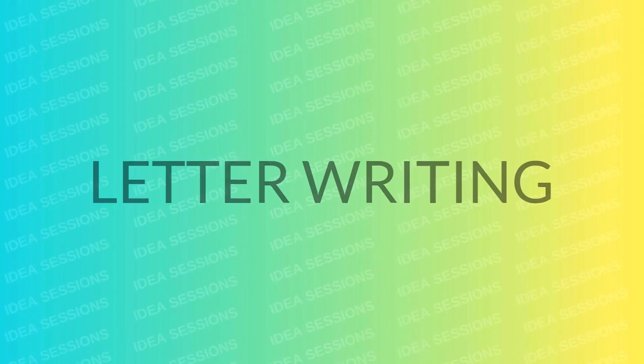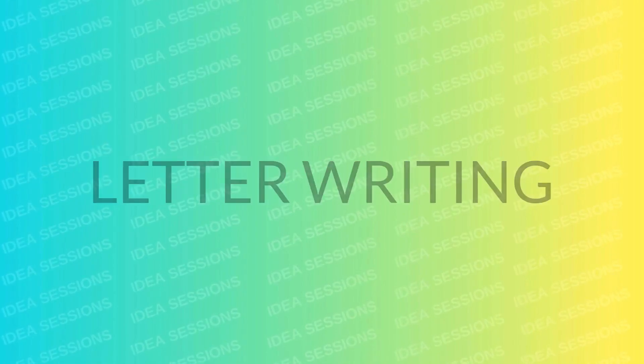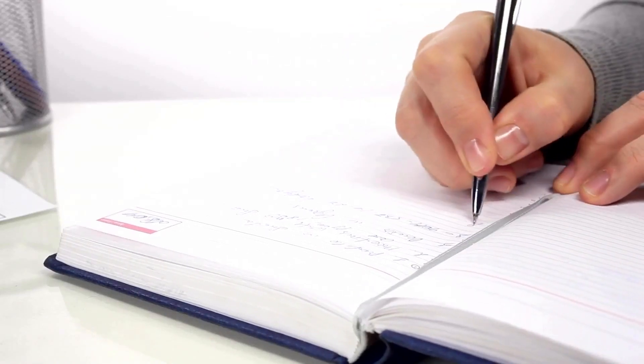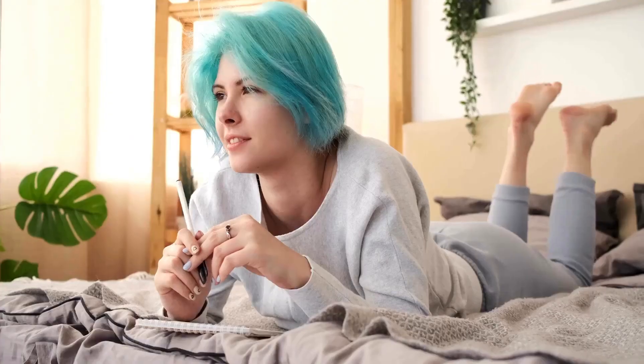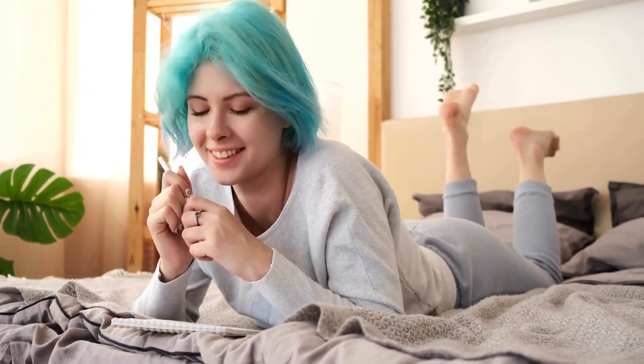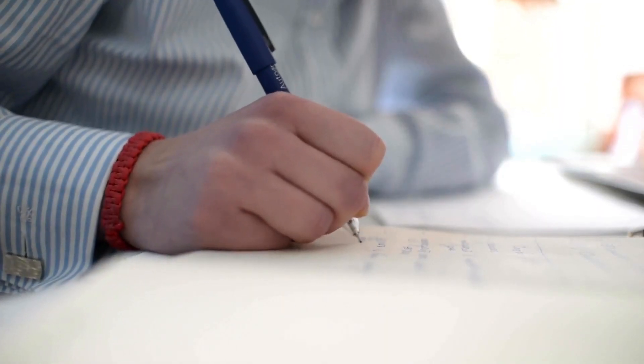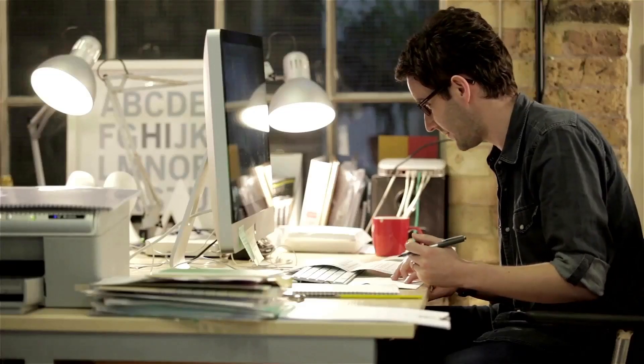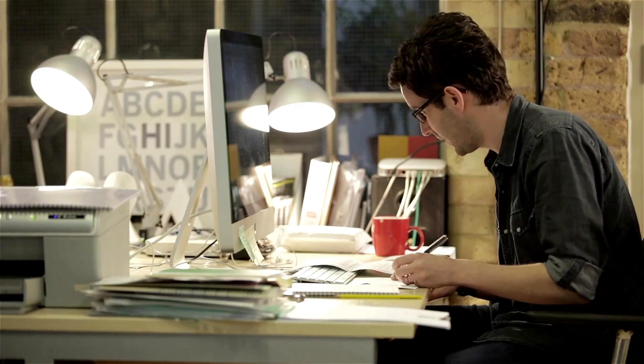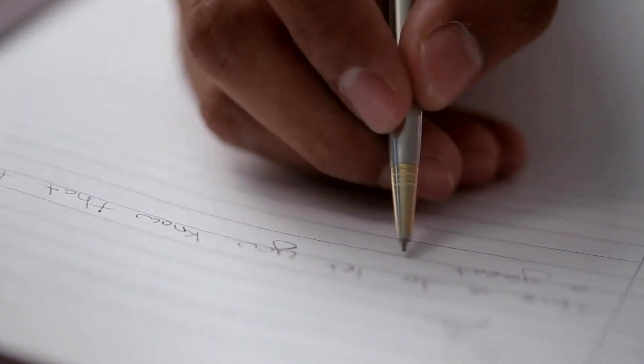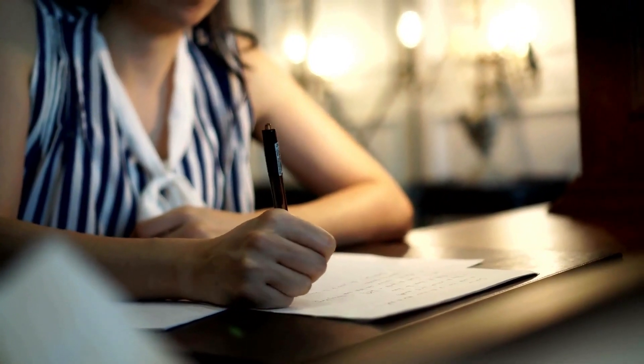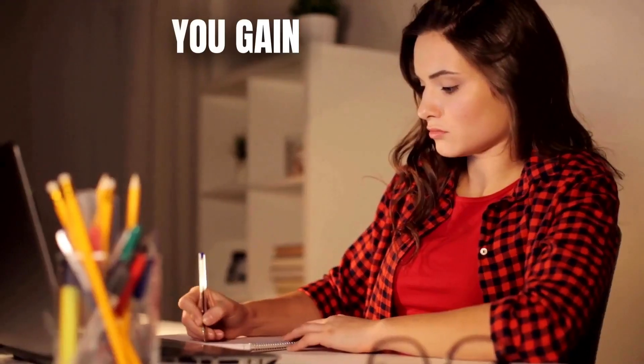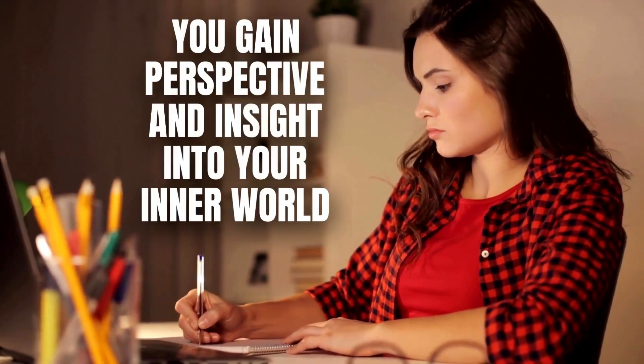Letter writing serves as a therapeutic avenue for achieving mental clarity through journaling. Whether addressed to oneself, a loved one, or even someone from whom you seek closure, this practice provides a safe and cathartic outlet for expressing emotions and thoughts. By articulating feelings, reflections, and unresolved issues in letter form, you gain perspective and insight into your inner world.